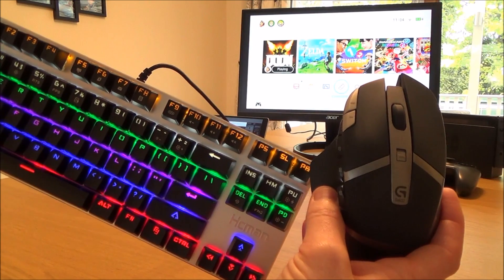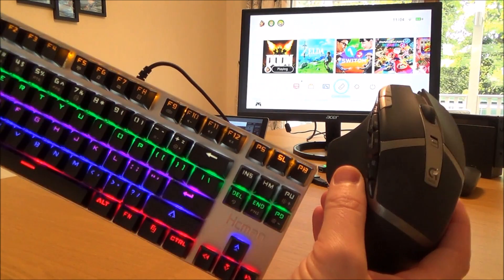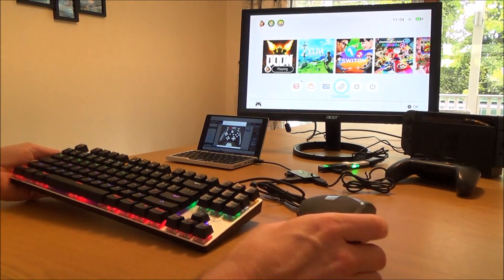Hi there, my name's Vince from MyMateVince.com and in this video today I'm going to show you how you can use a keyboard and mouse on a Nintendo Switch.